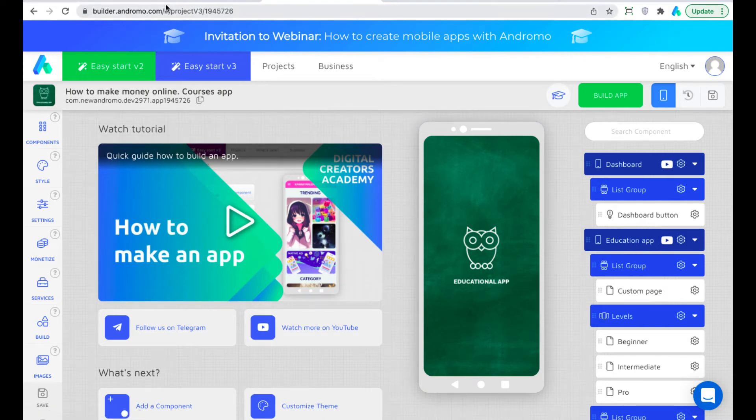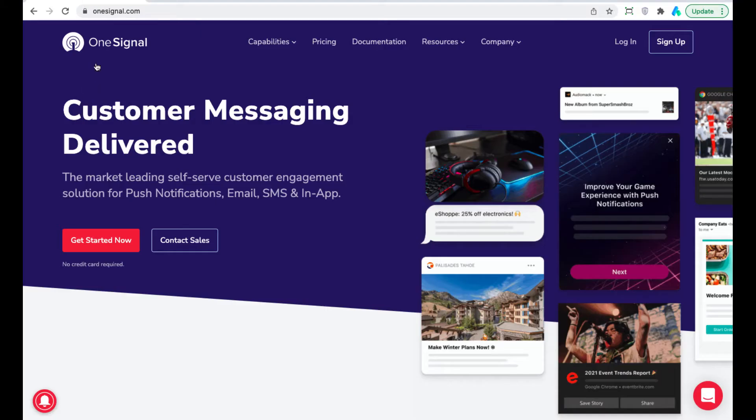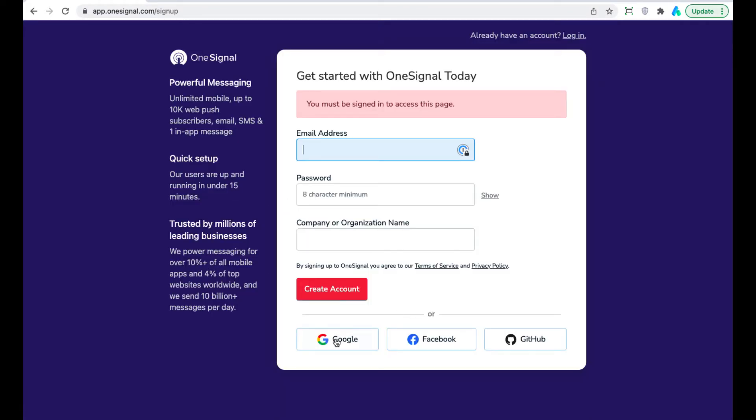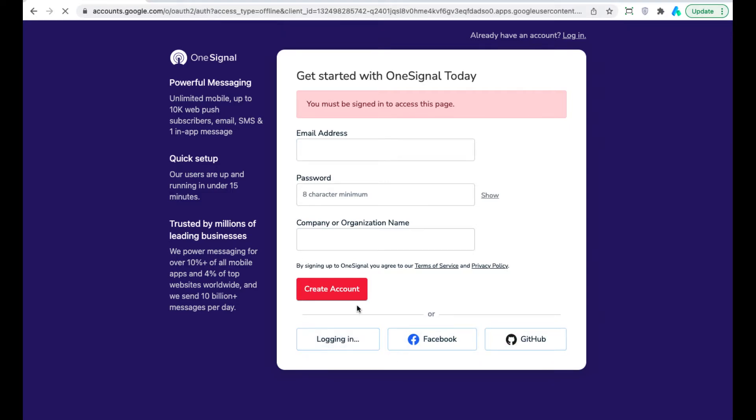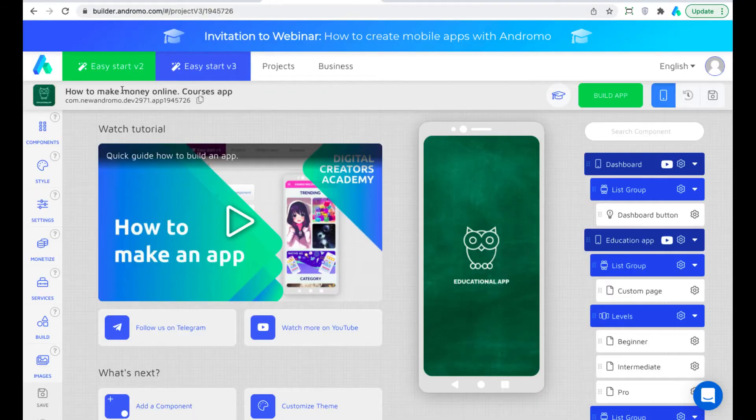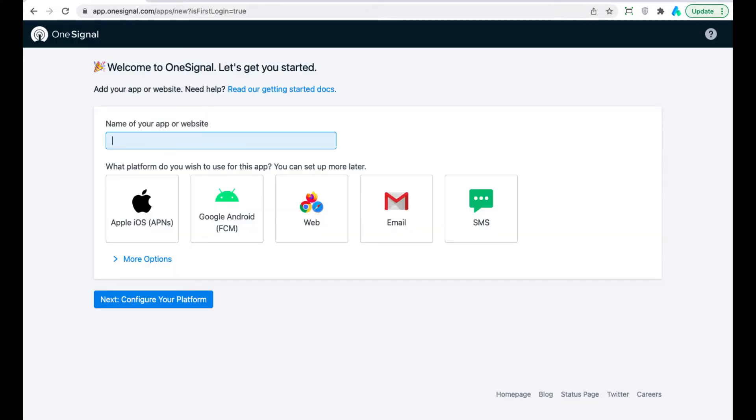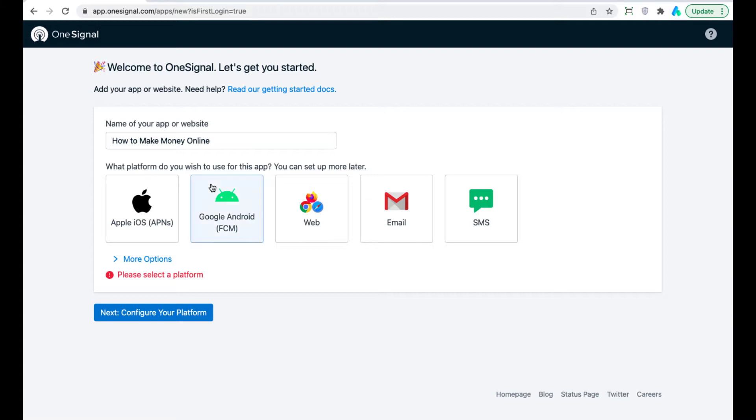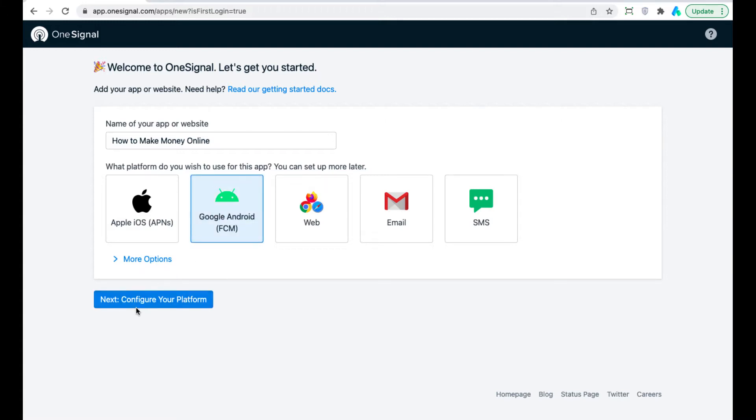First, we will register with OneSignal. You can register with your email password or with social media account. I chose Google Signup. Enter your app name. Select the platform. Click Next.